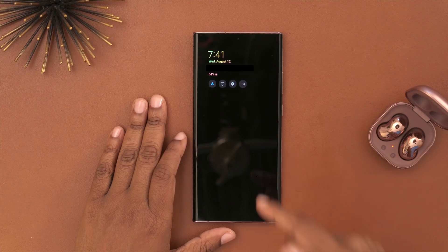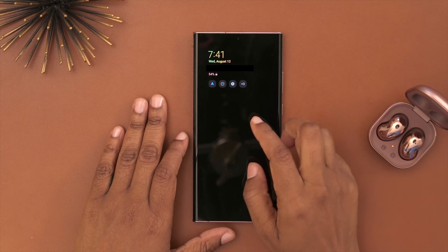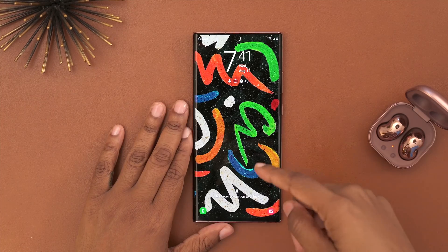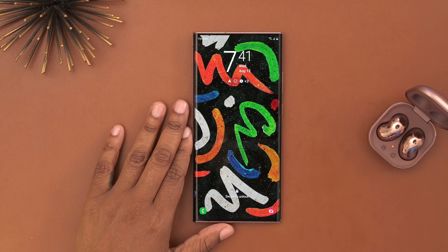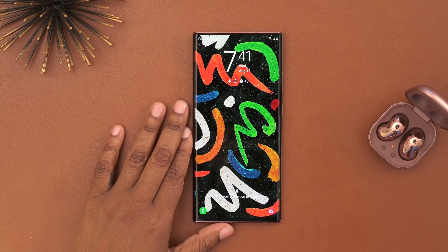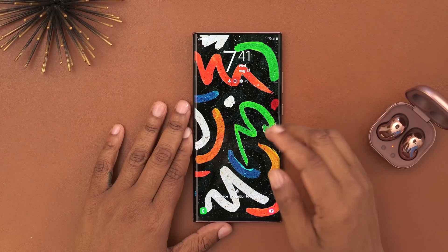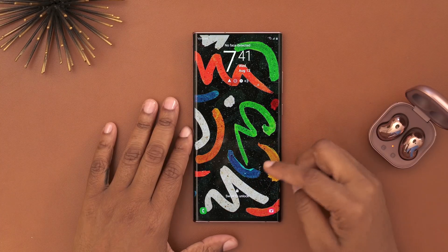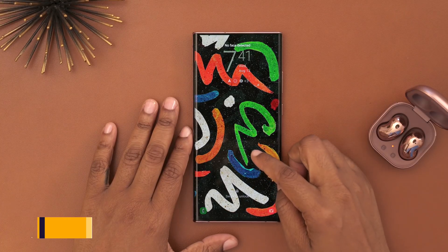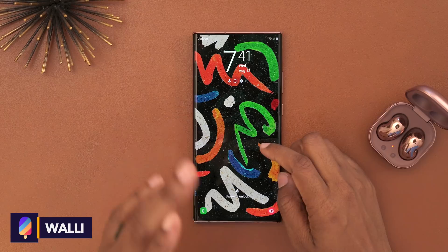I do have the always-on display enabled, but as far as my lock screen is concerned I don't really have any customizations there other than this wallpaper, which I absolutely love. I got this from one of my favorite wallpaper apps called Wally.